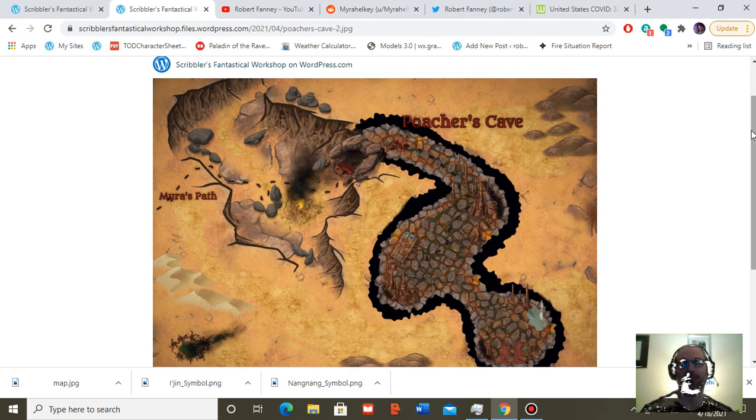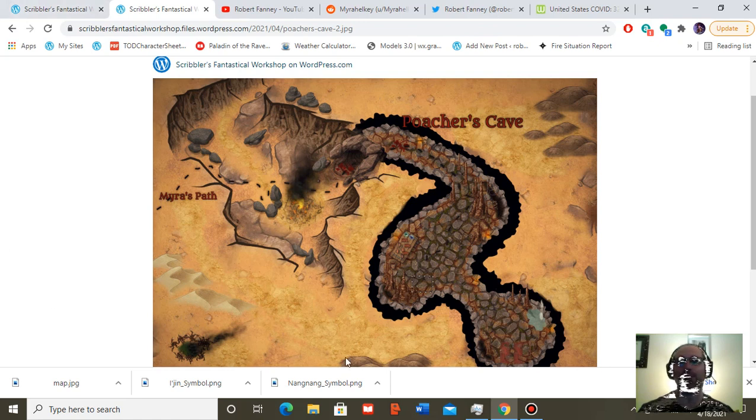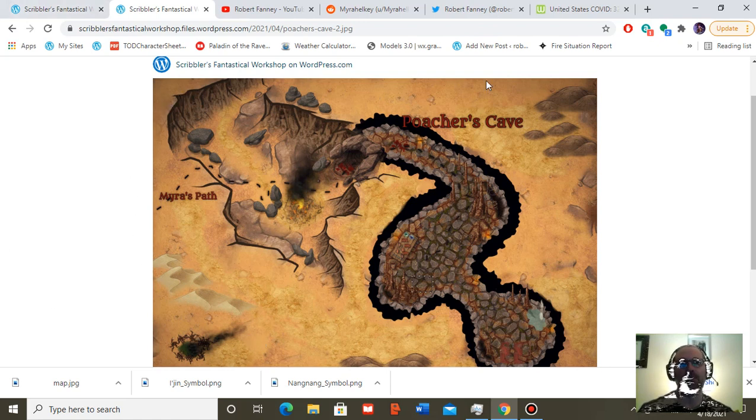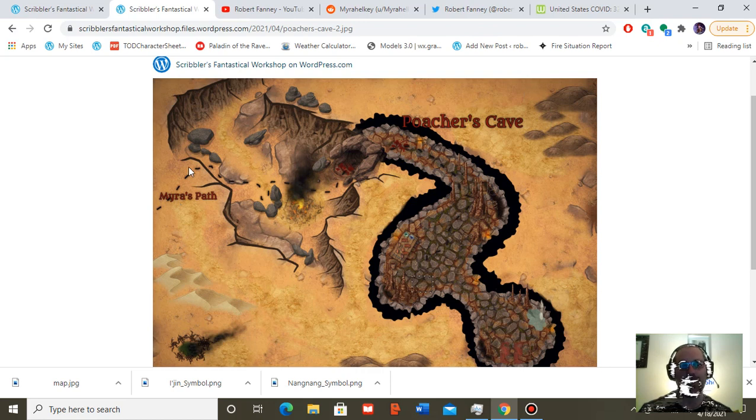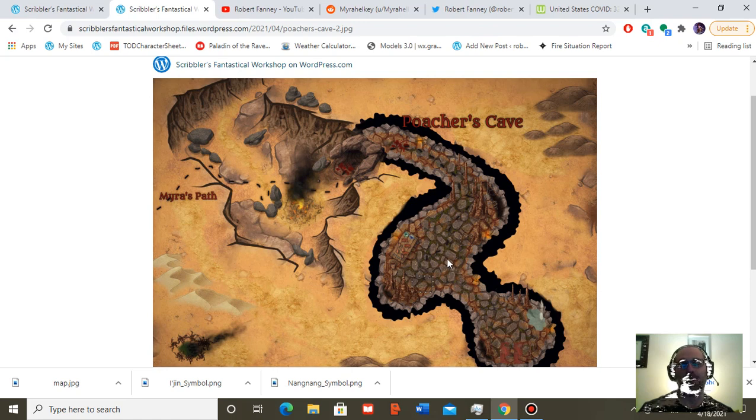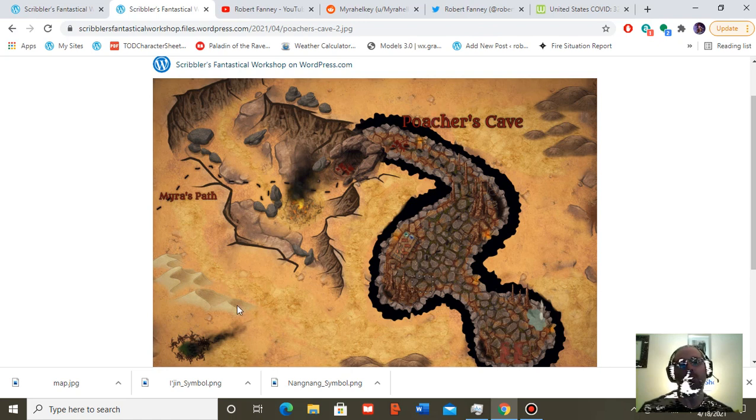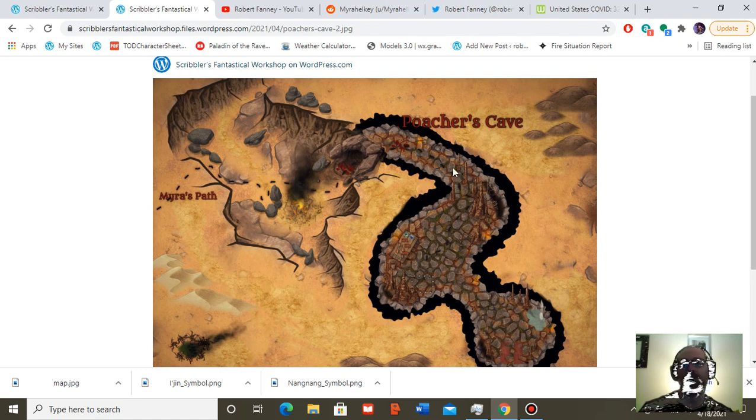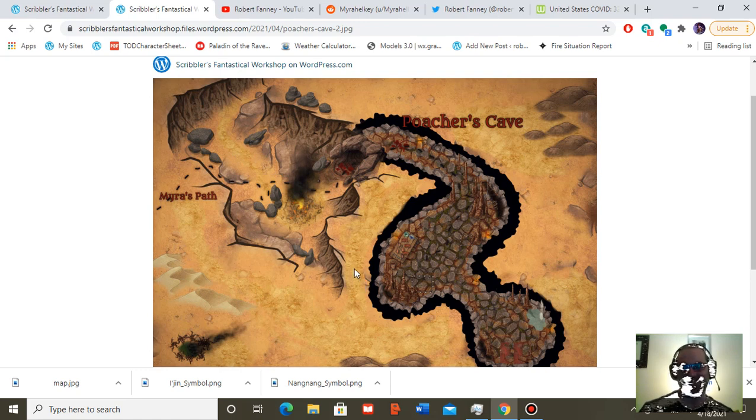Before I get into that, I'd like to share with you a little bit more of the map art I have created. And this is a close-in section of a portion of Hell in the section of Hell that I'm calling Infernia. And this is the location of Poacher's Cave, which Myra began to explore in the last section and or episode.